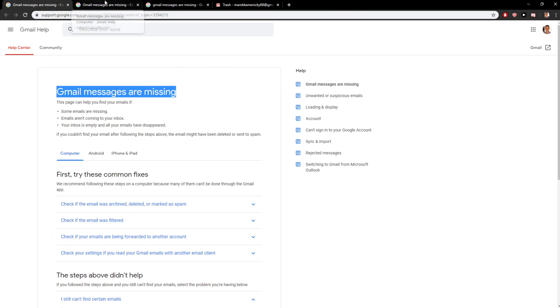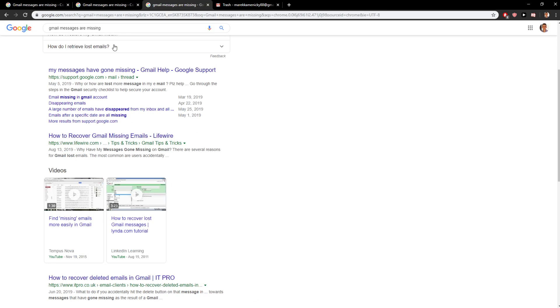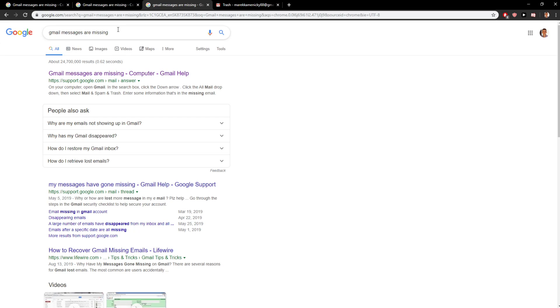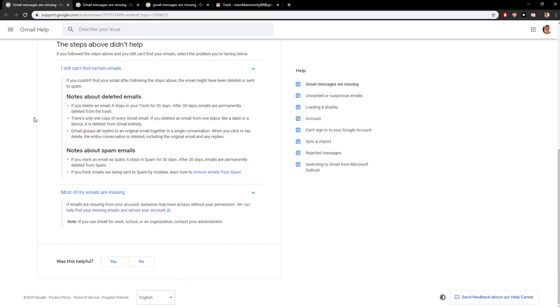Okay, so this is the same spot. If you're going to write 'Gmail messages are missing' into Google, you will find this link. Now what you want to do is, if emails are missing from your account...